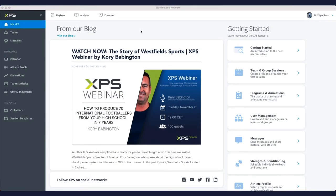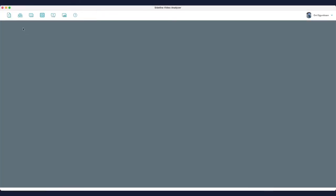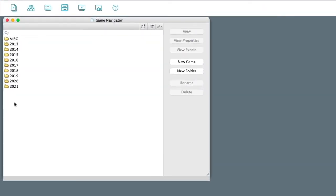Here I'm going to show you how you can import Databoli files to your video analyzer. You start by going to the analyzer, then you go to the game navigator here.